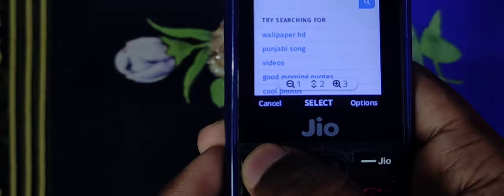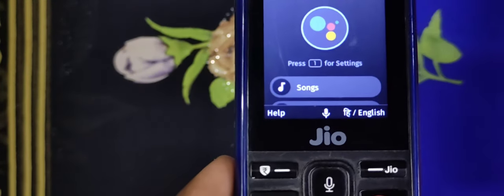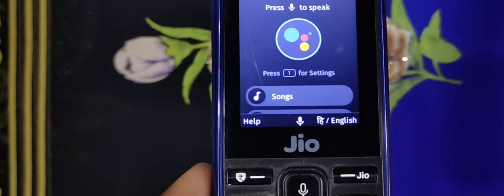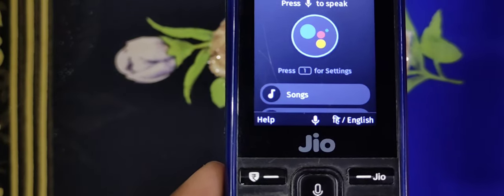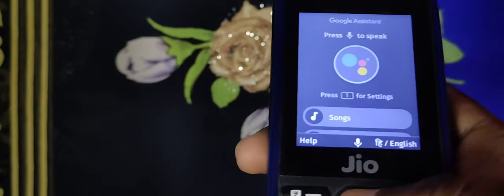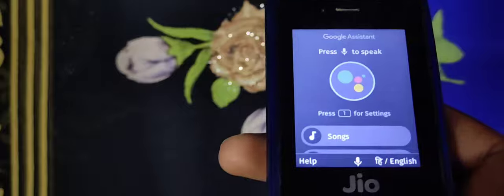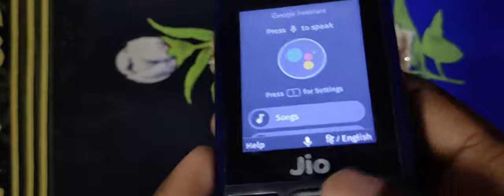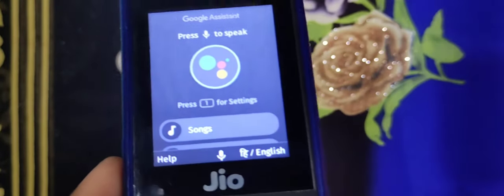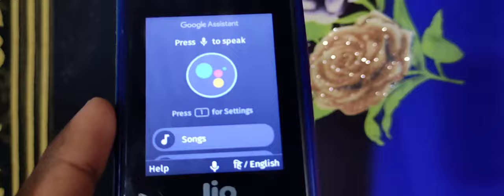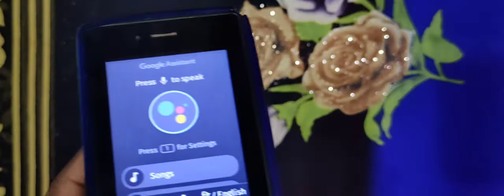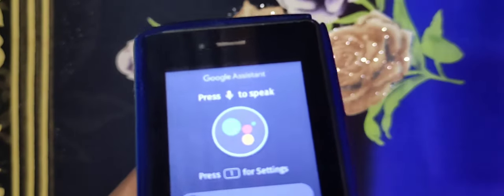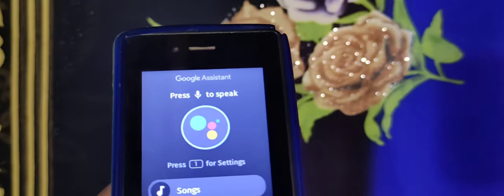Hey Google, take a screenshot. Sorry, I didn't understand. It seems the Google Assistant did not respond correctly. We are having some difficulty with this method.